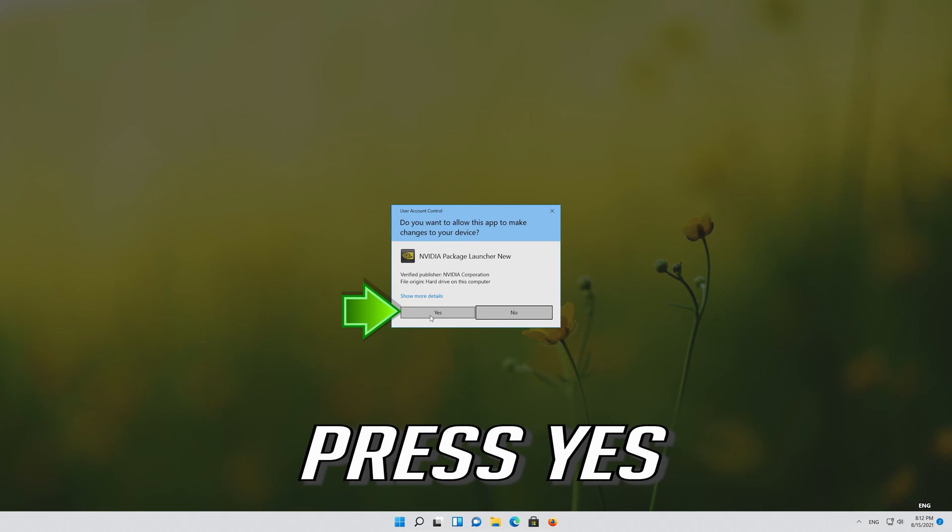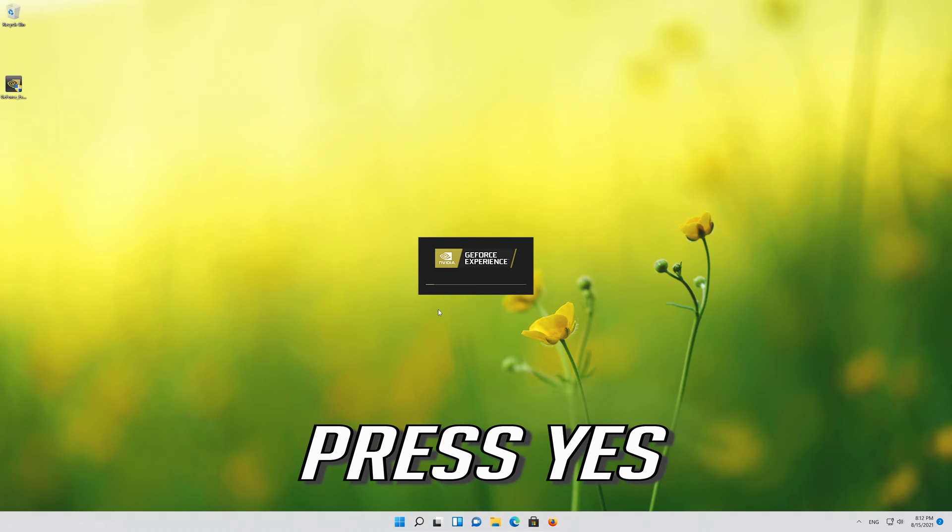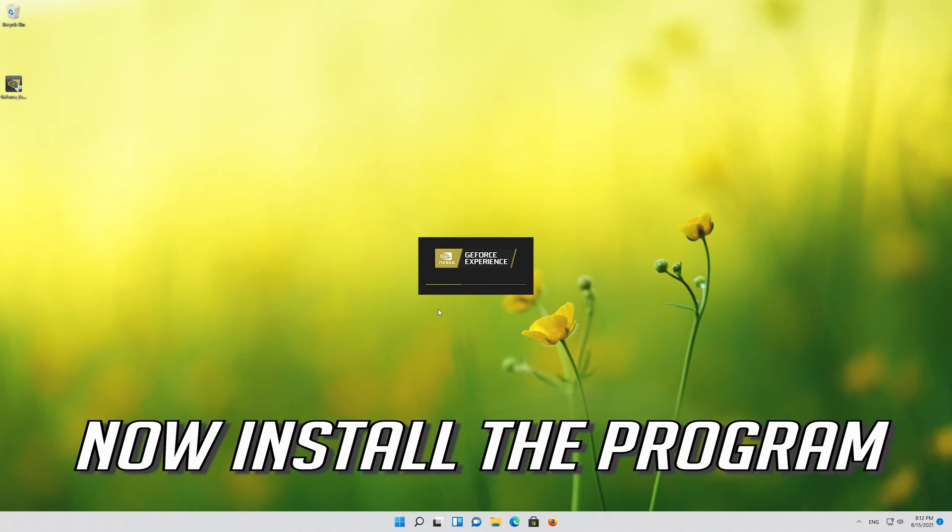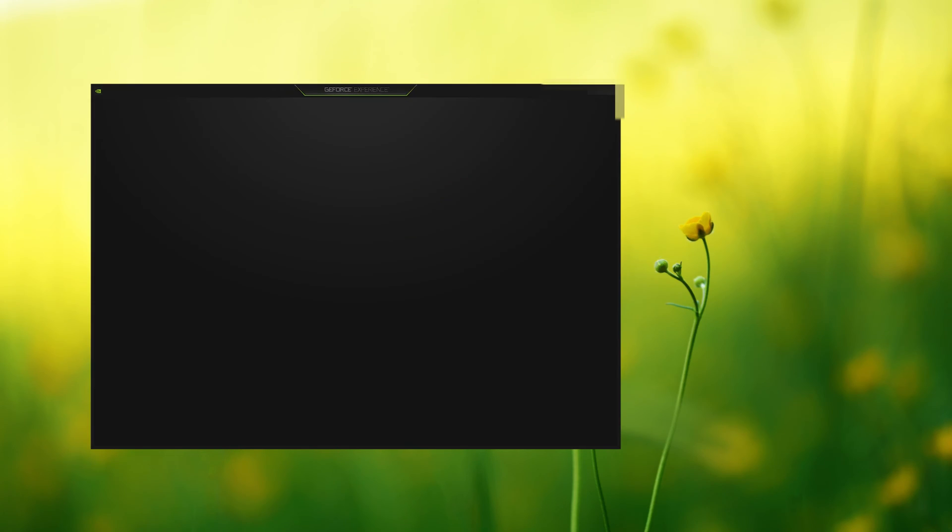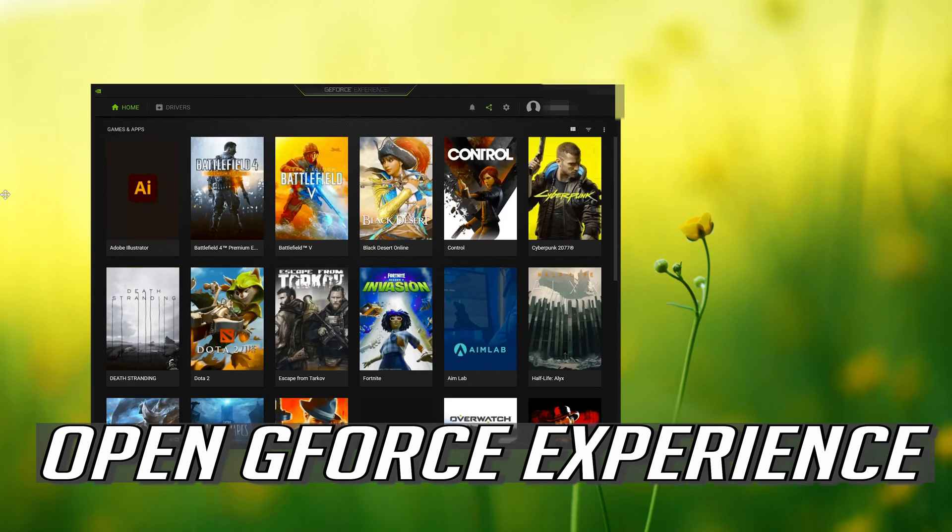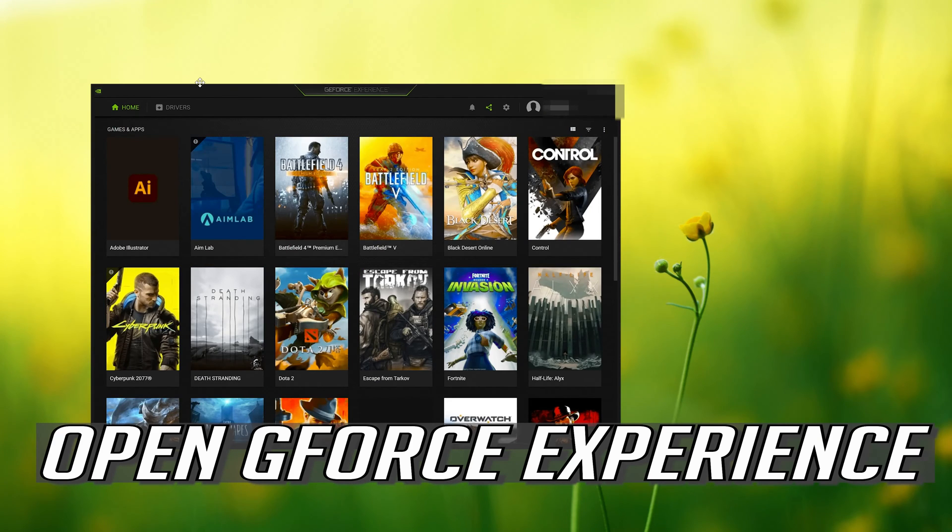Press yes. Now install the program. If you already have GeForce experience installed, open GeForce experience.